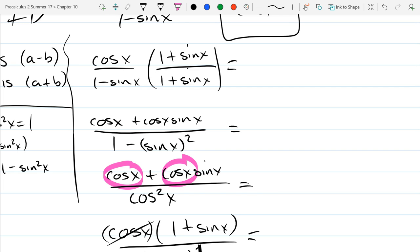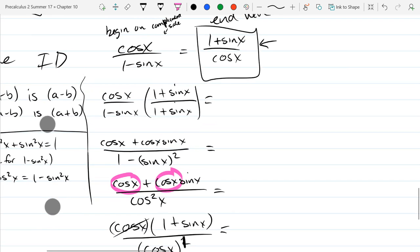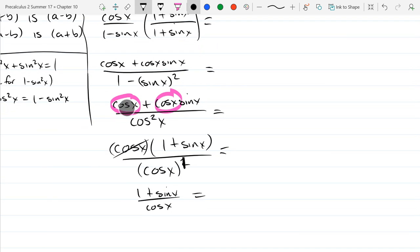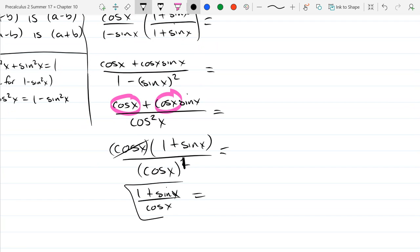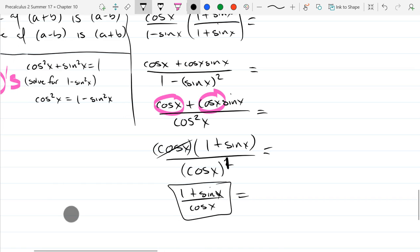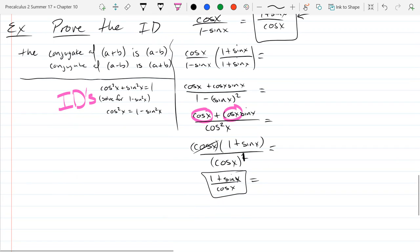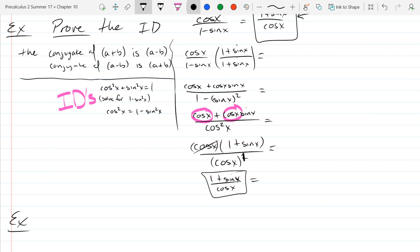So now 1 plus sine x over cos x — my x's started looking like these — but there we go. That is our final answer. Alright, next up we're going to establish the next identity.